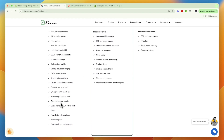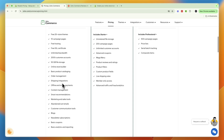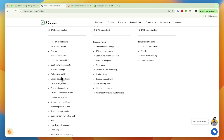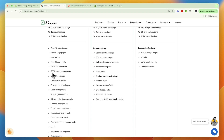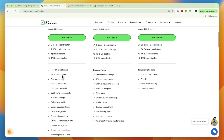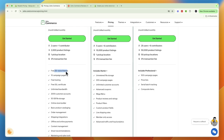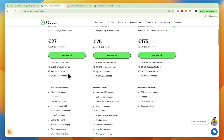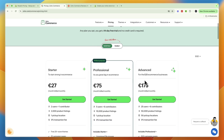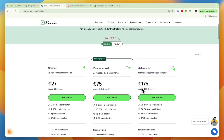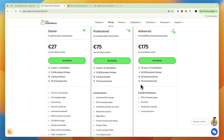With the Professional plan you get live shipping rates, advanced coupons, and unlimited customer accounts. In the free plan you also get abandoned cart emails, offline and online payments, an online store builder, up to 2,000 customer accounts, and more than 20 free store themes. They also have an Advanced plan for B2B e-commerce businesses at 175 euros a month.